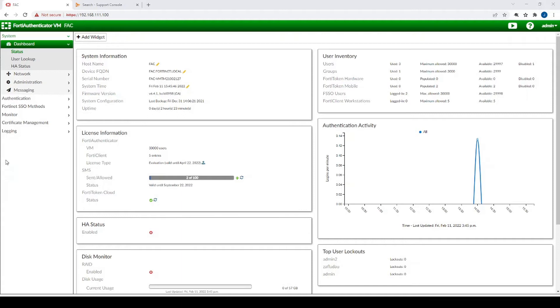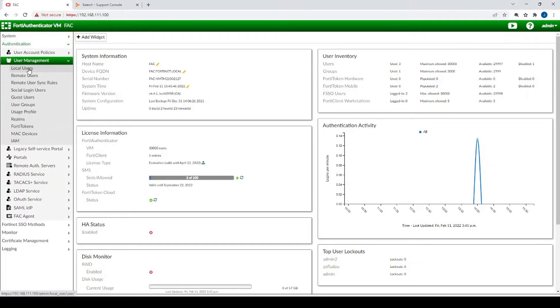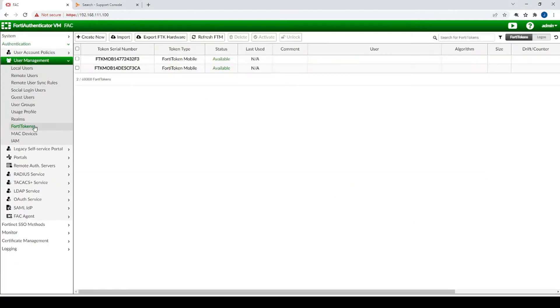Now let's verify that we have a couple of FortiTokens on this FortiAuthenticator. We can do that by going to Authentication > User Management > FortiTokens. Here are my two FortiTokens.